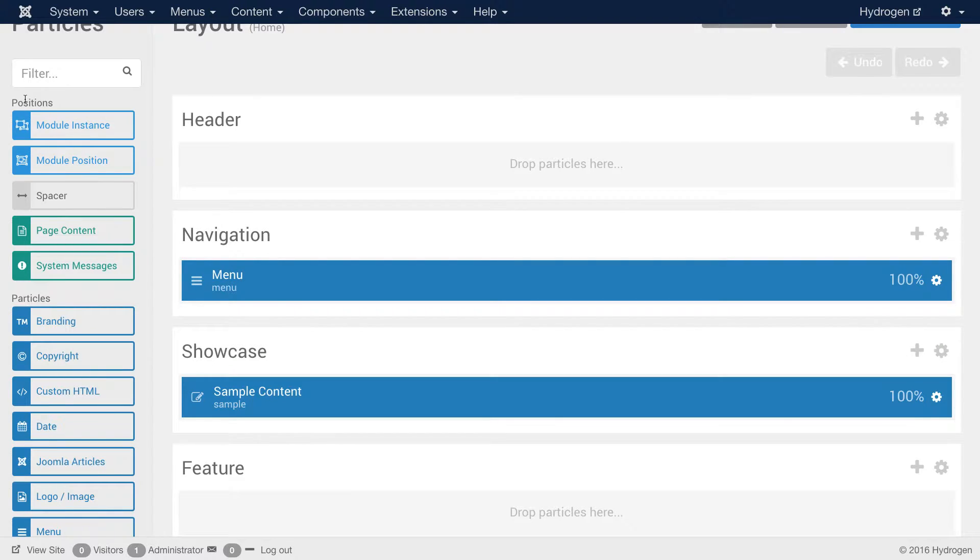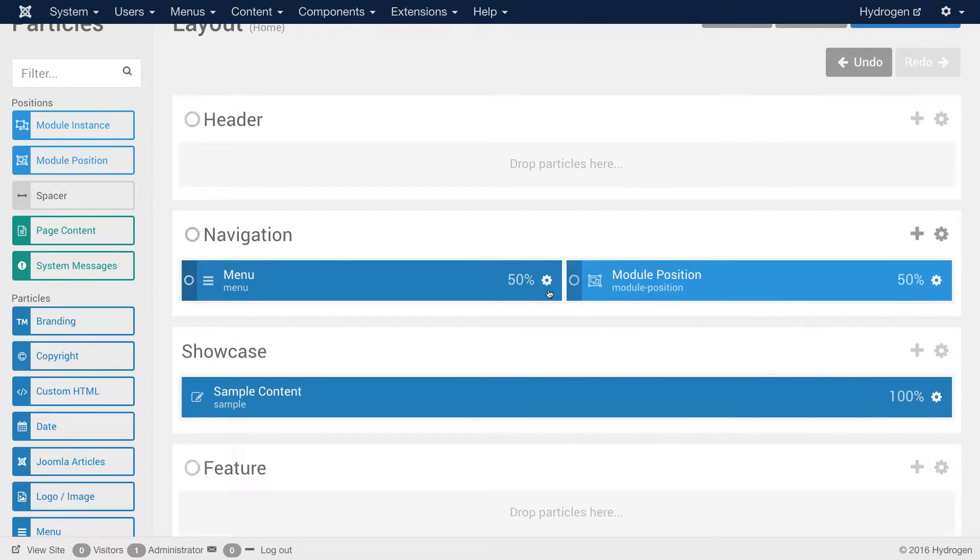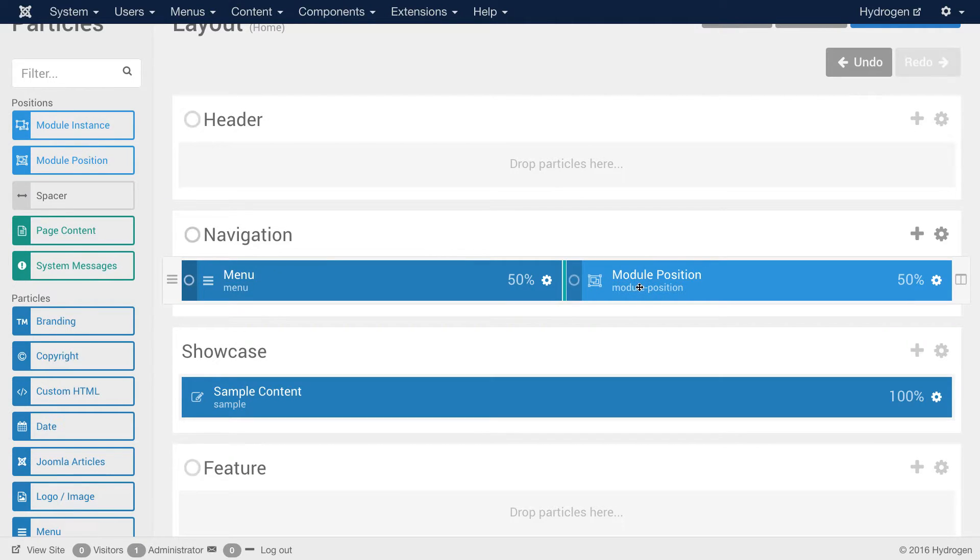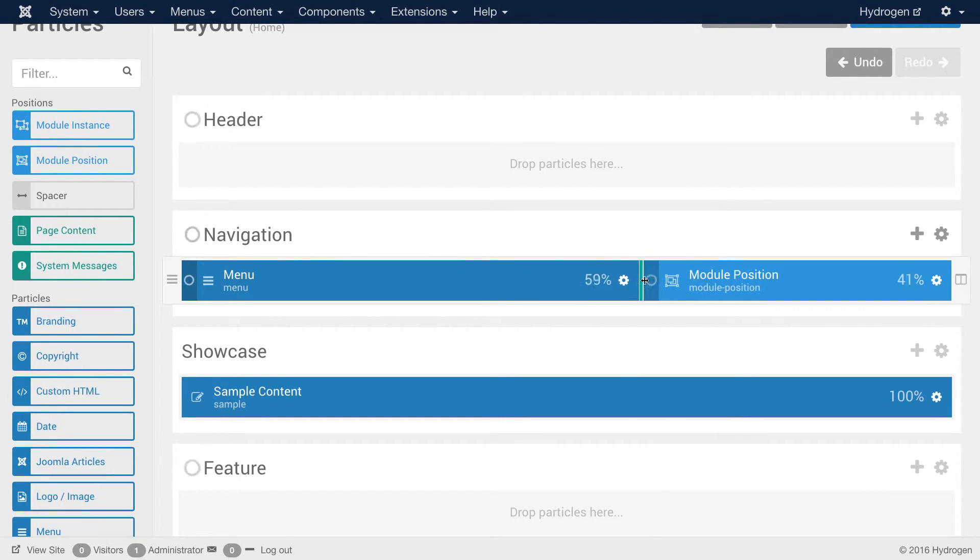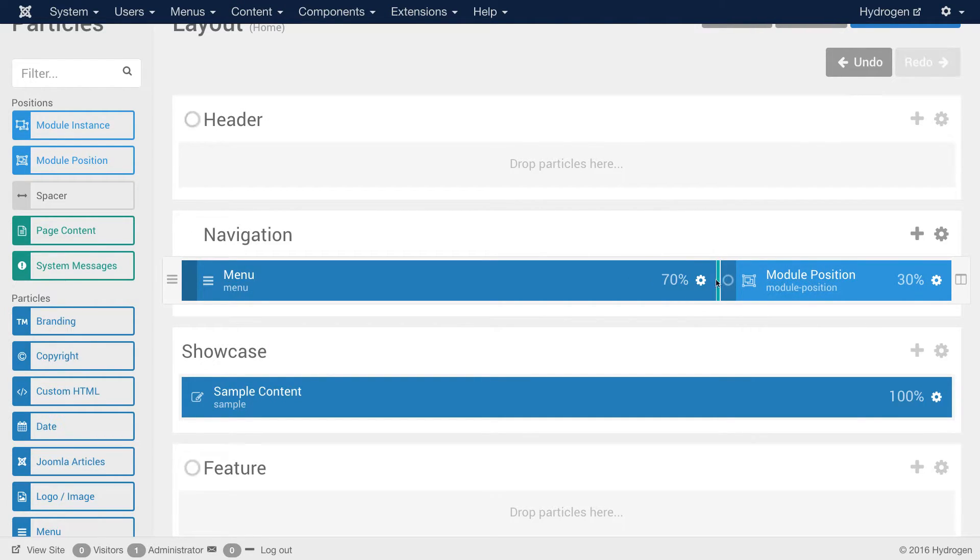Well doing that is very easy. Over here on the sidebar, you'll see under the position section a module position particle. You can click and drag where you would like it to go. I'm going to put it right next to the menu particle and give the menu particle just a little bit more room to roam. Let's say 70-30 right there. Okay, awesome.